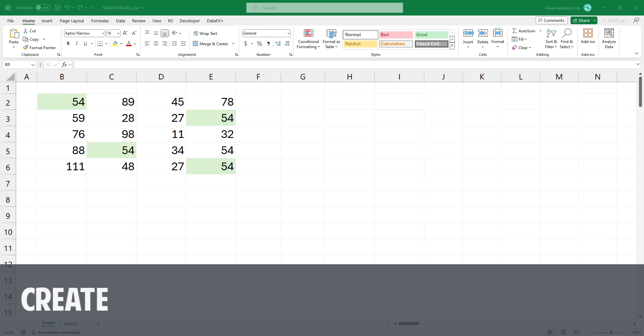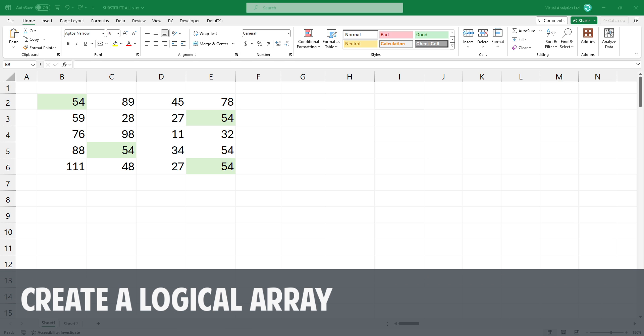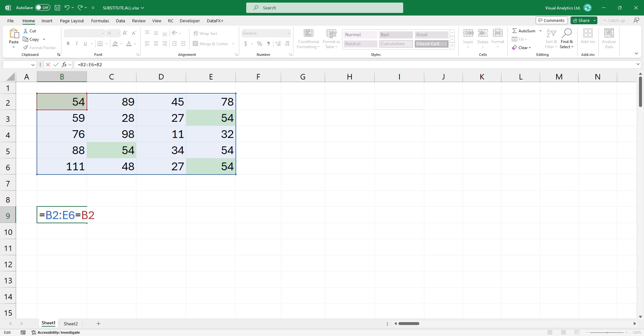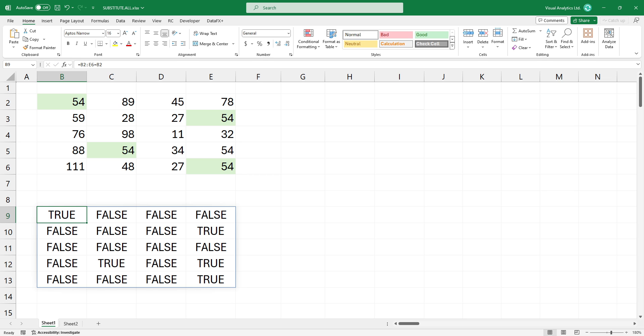First, create a logical array to test criteria. Type this formula. The result is an array that contains true or false values.